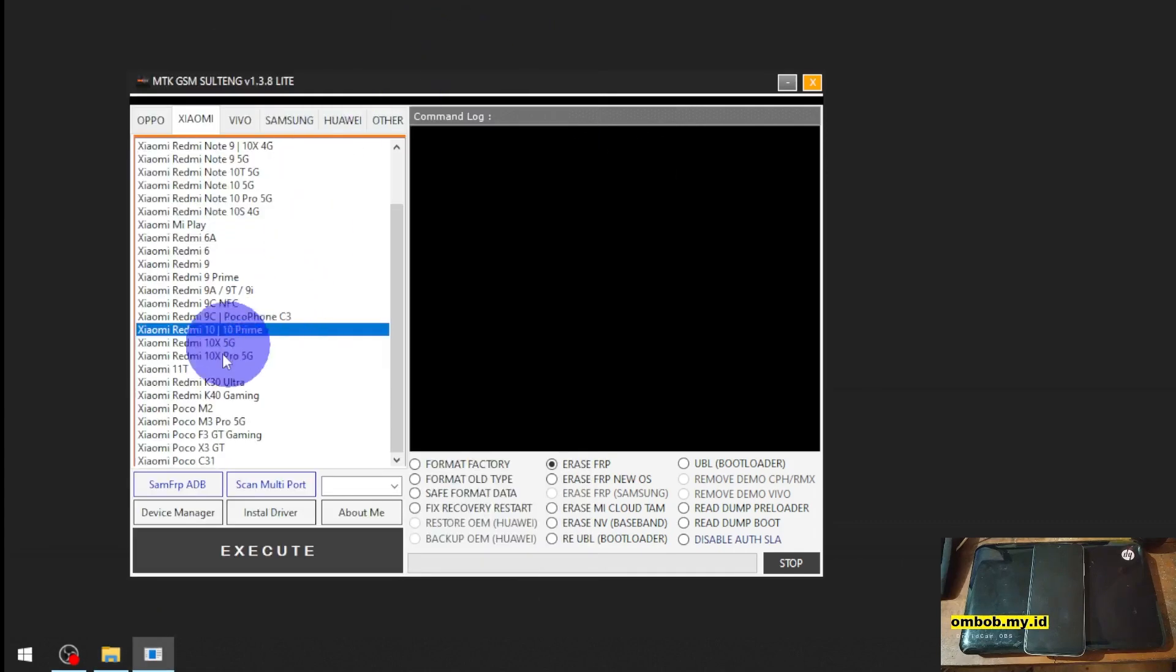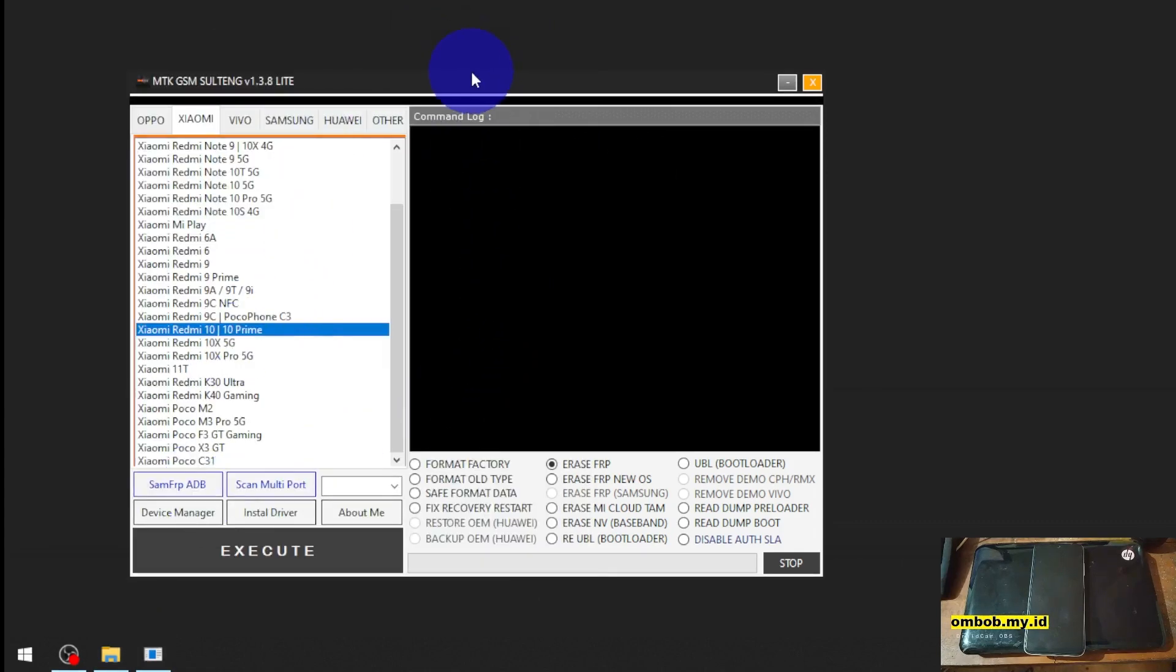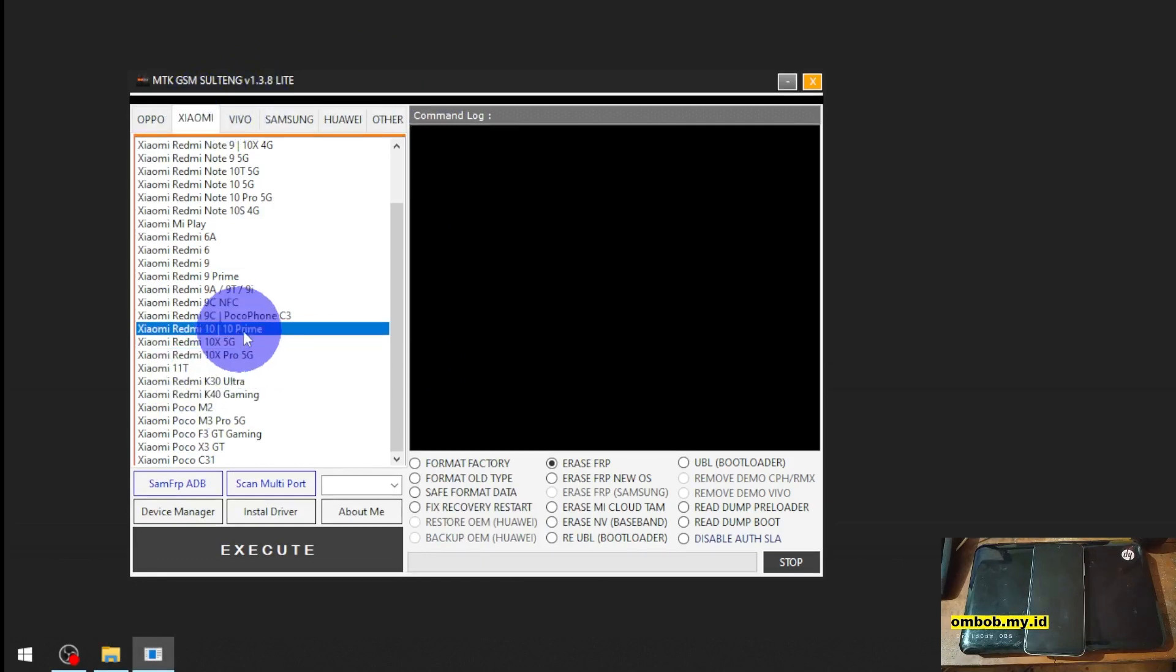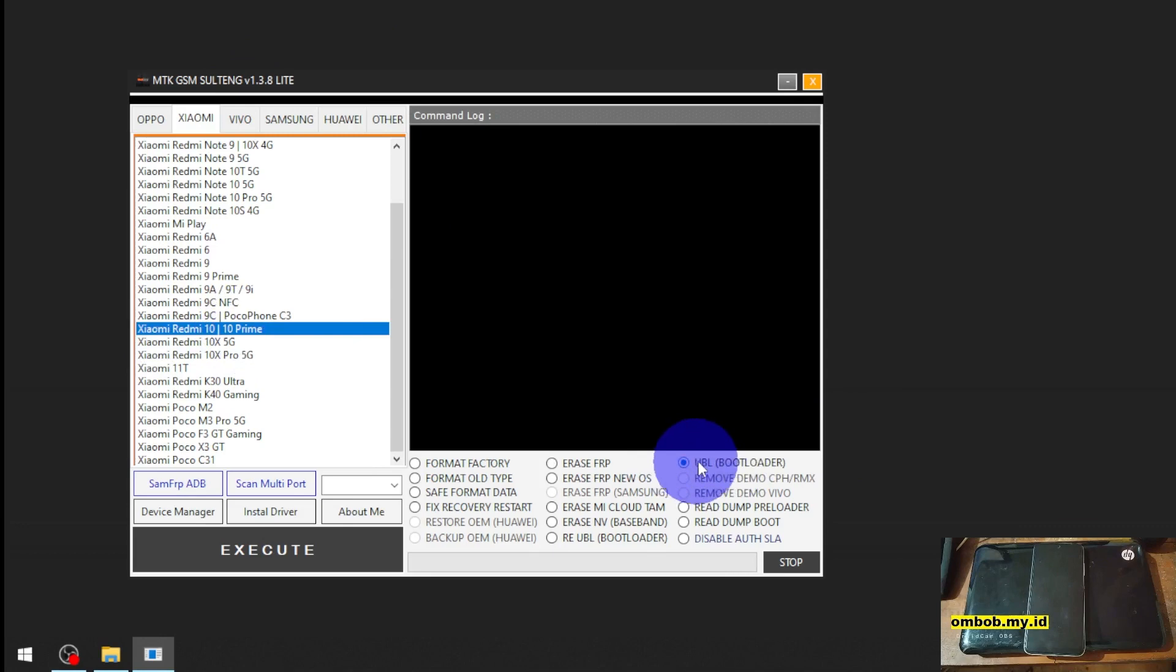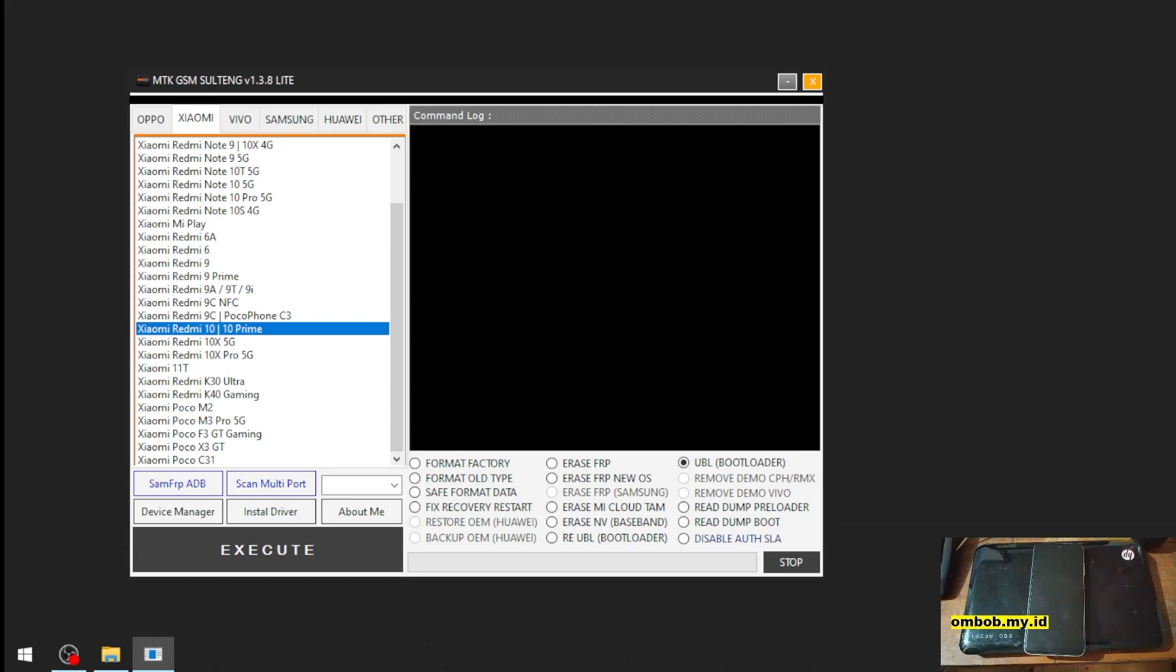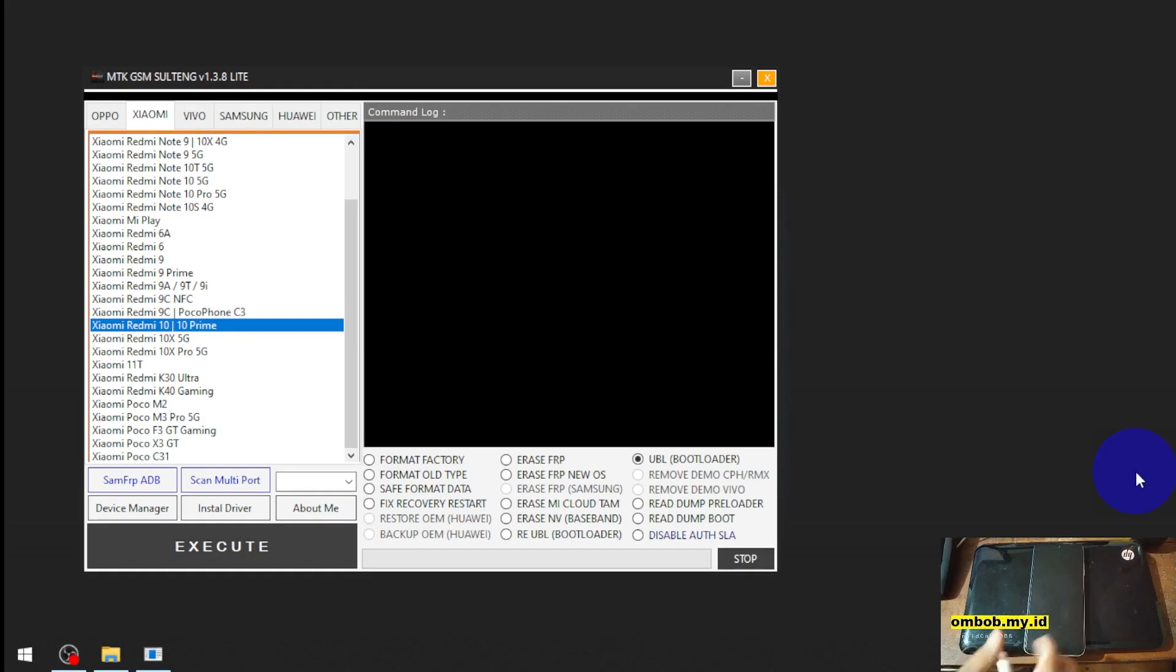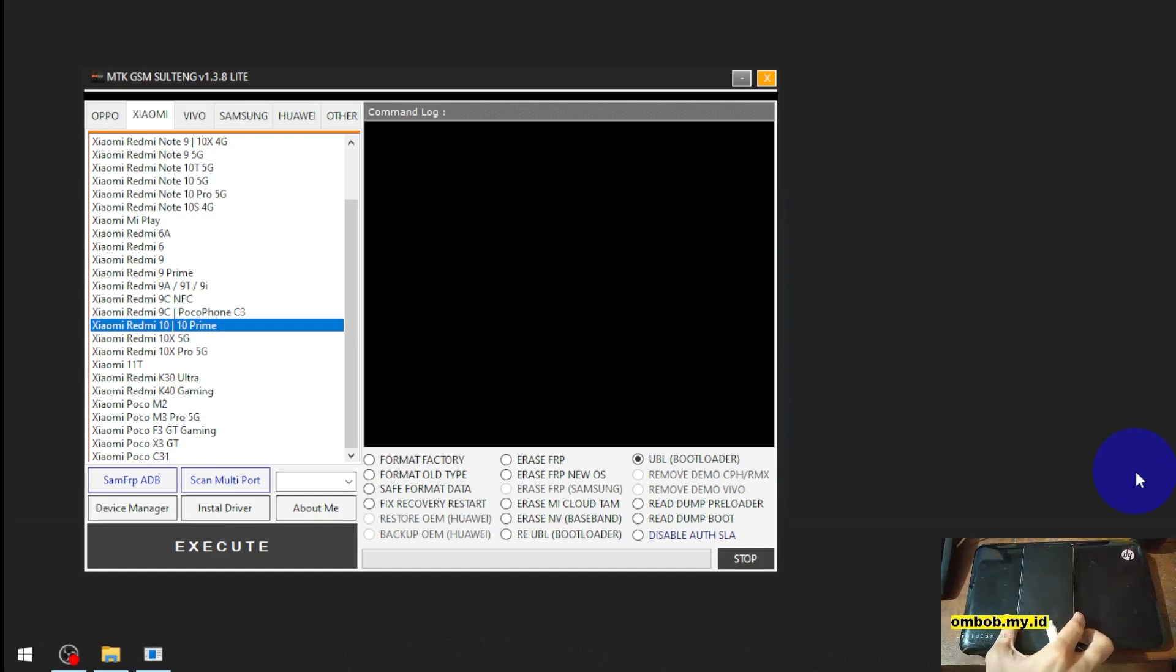Let's get started. Go to the Xiaomi tab, select your model Redmi 10 Prime, and select unlock bootloader and hit execute. Now let's press the volume up and volume down on the phone. Make sure that you already turned off your phone.